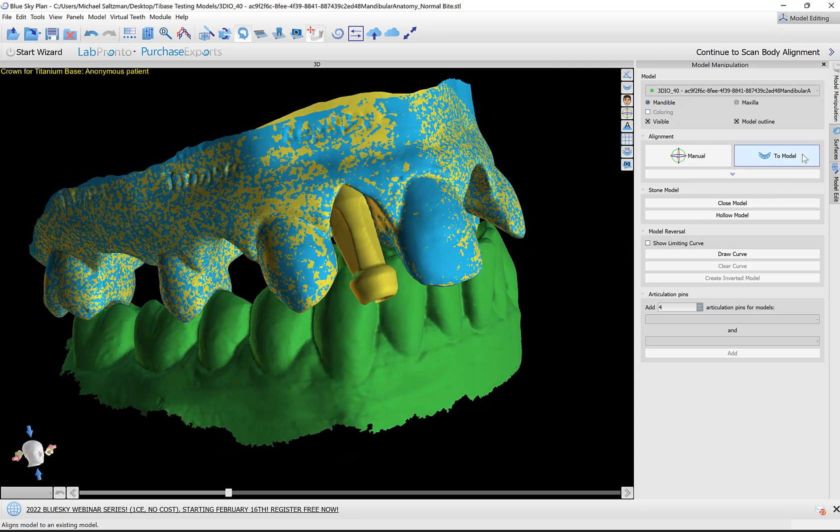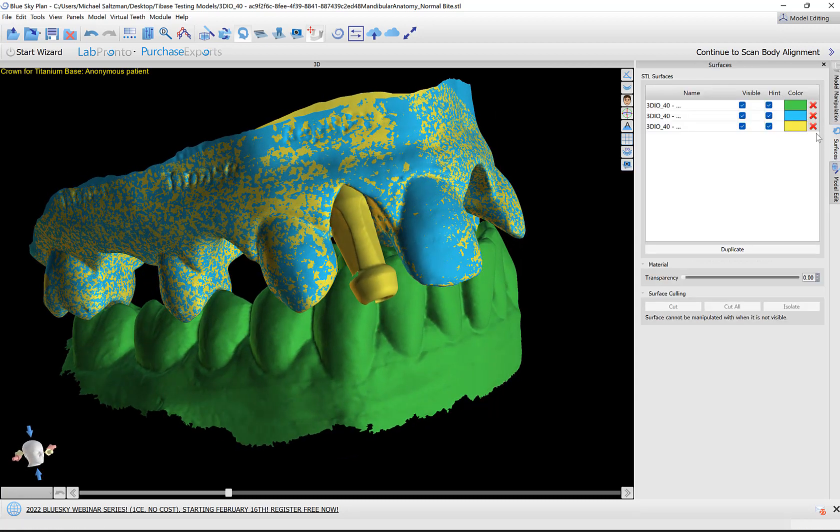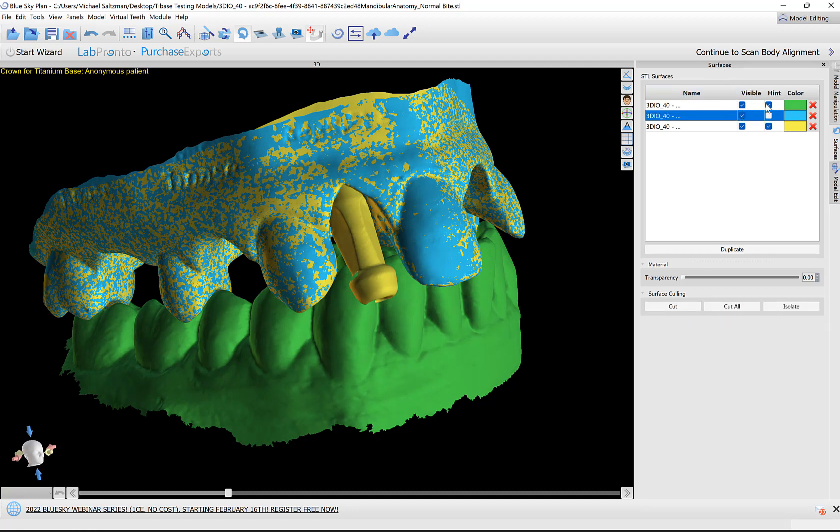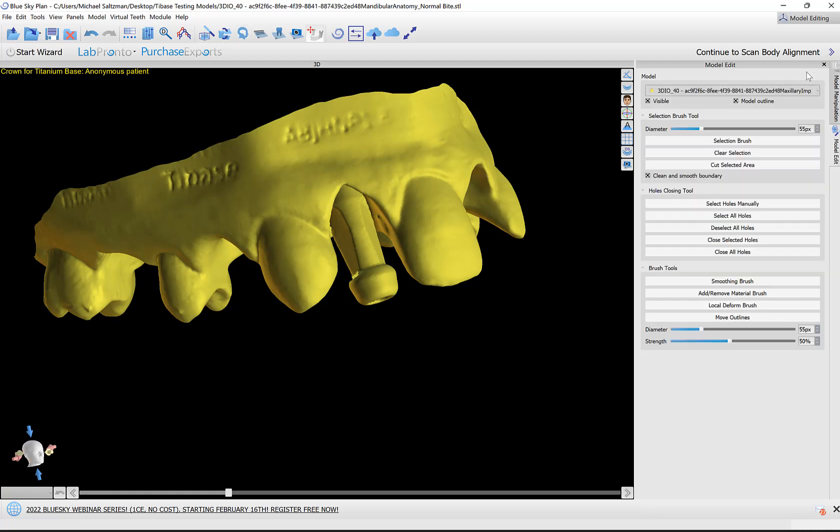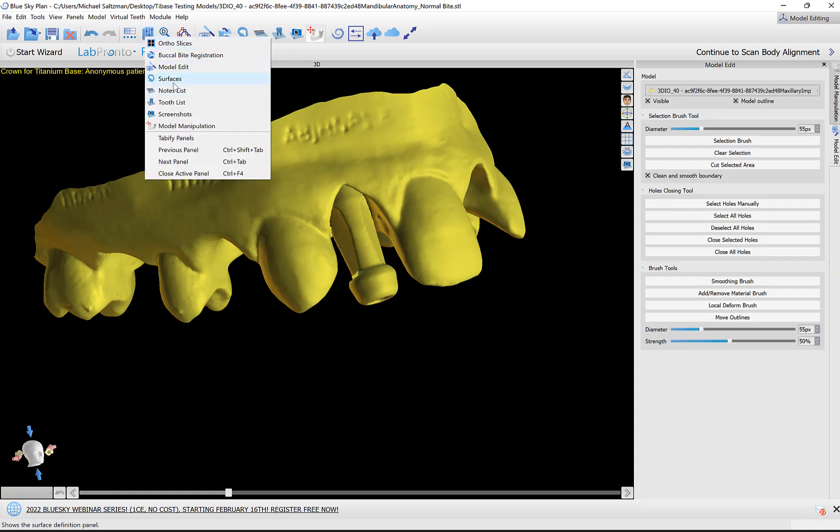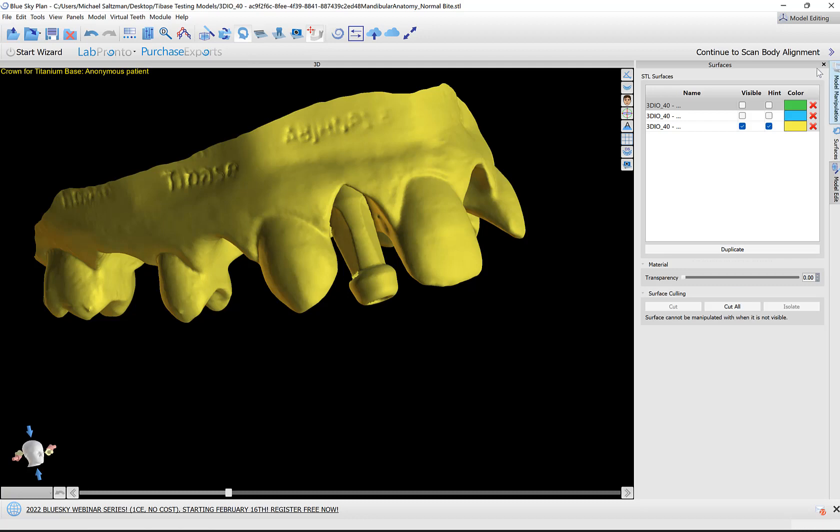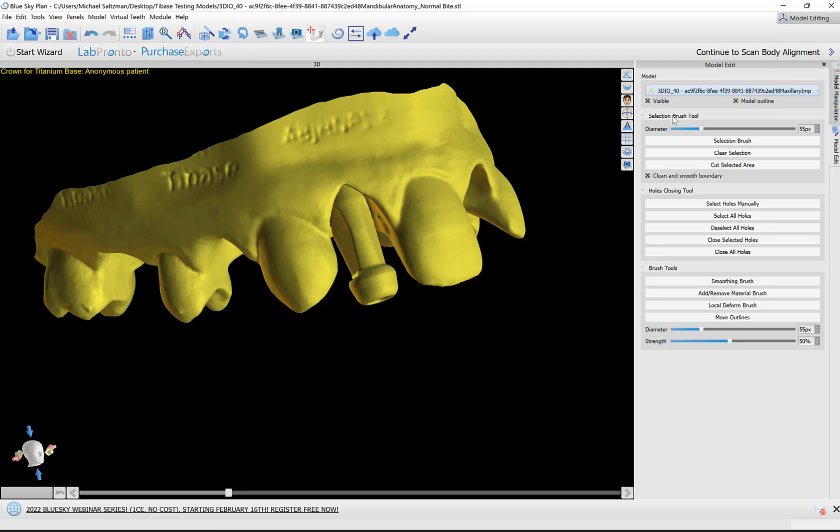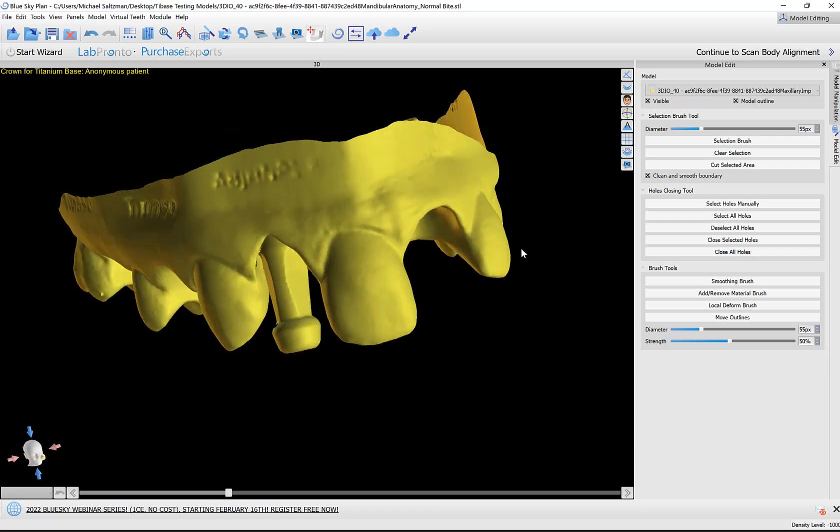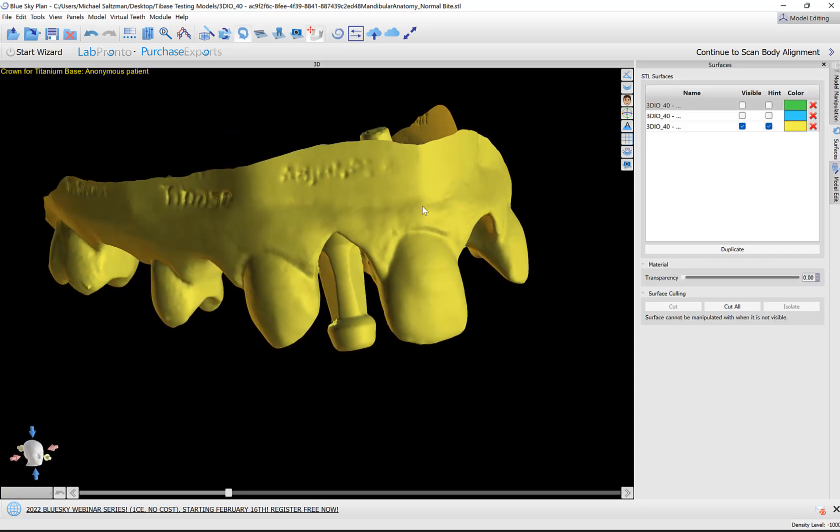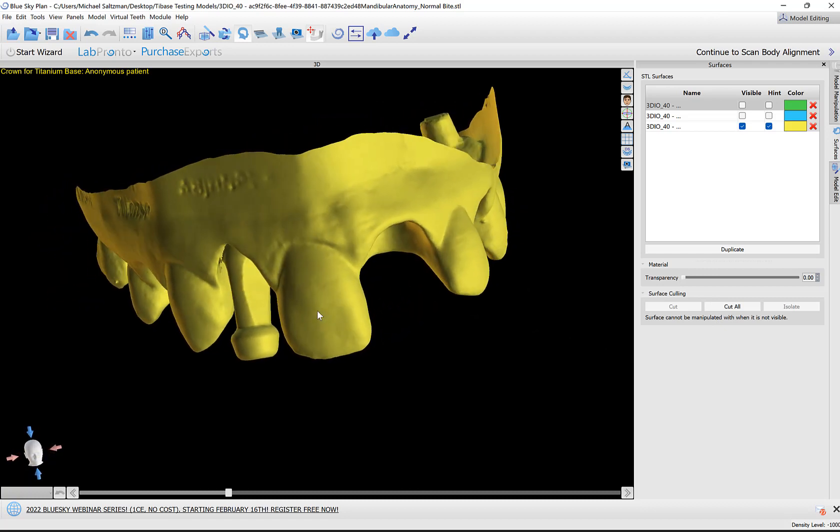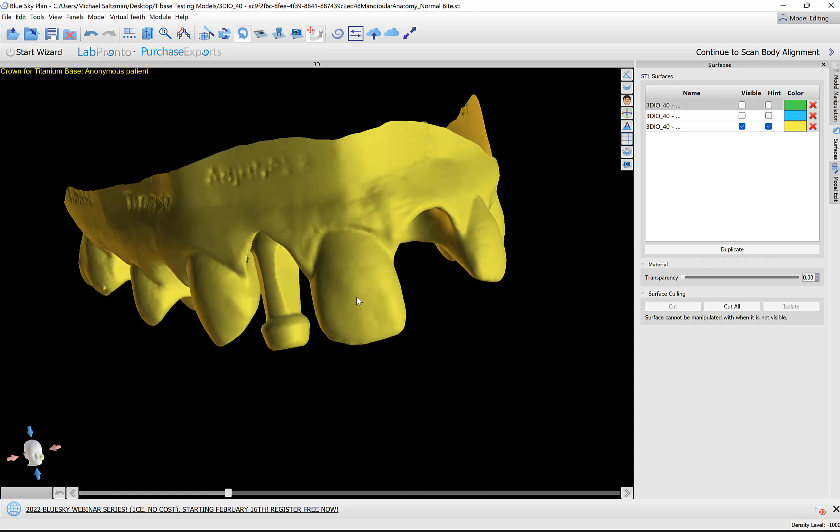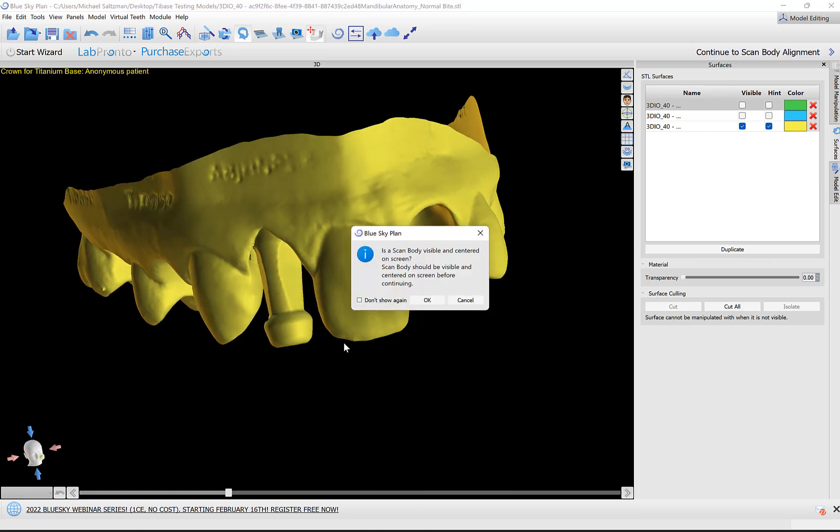Before doing so, it's a good idea to turn off any non-relevant surfaces by the surfaces panel. If any of the panels are not visible to you, then just go to the drop down and select the relevant panel. Or another tip: if you want to access the surfaces panel, for example, just double click on the relevant item and the panel opens for you automatically. We have our model visible on the screen. We're messaged here to confirm that the scan body is visible and centered on screen. I'm going to click OK to proceed.